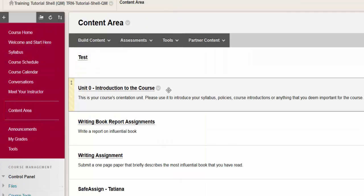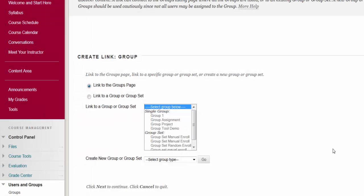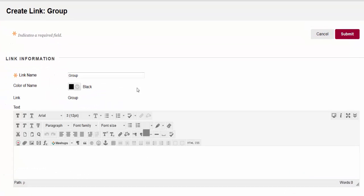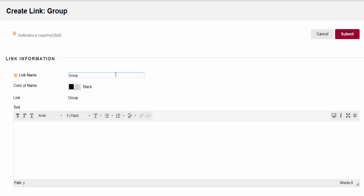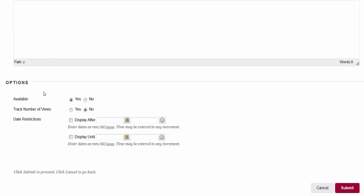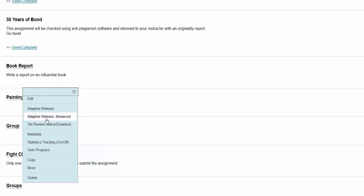Choose whether you are providing a link to the group page or a specific group or group set. Note you can create a new group from this page as well. Click Next, type in a name and any other text that further describes the link, set your availability in the options, and click Submit. Once the item exists, you can click on the dropdown arrow and choose adaptive release rules if desired. Make sure your students have easy access to the groups you have created.